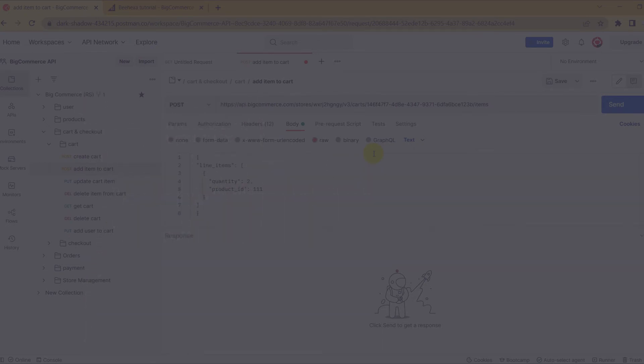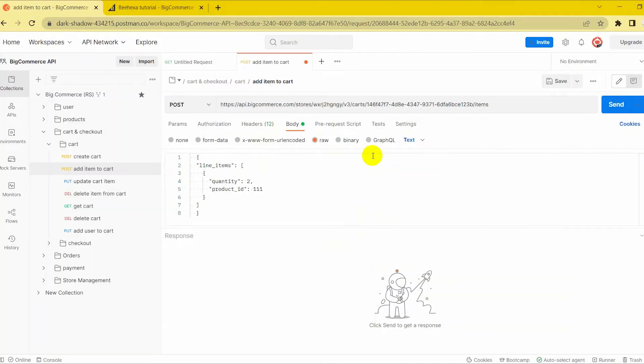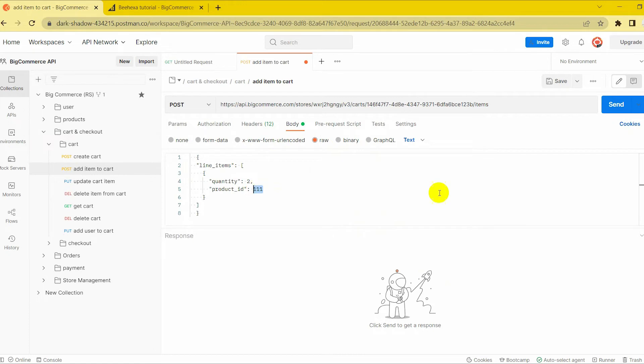Note, cart ID and product ID must exist on the store. To know more about the attributes to declare, follow BigCommerce Dev Center to learn more.